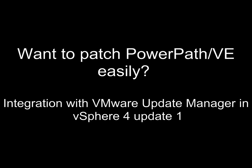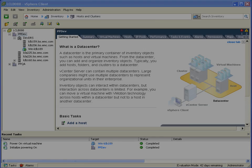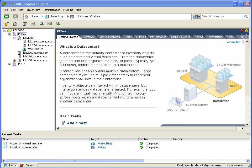VMware Update Manager and vSphere 4 Update 1 can handle third-party extensions, and we've worked with VMware to integrate that capability with PowerPath VE. This is a quick demonstration.